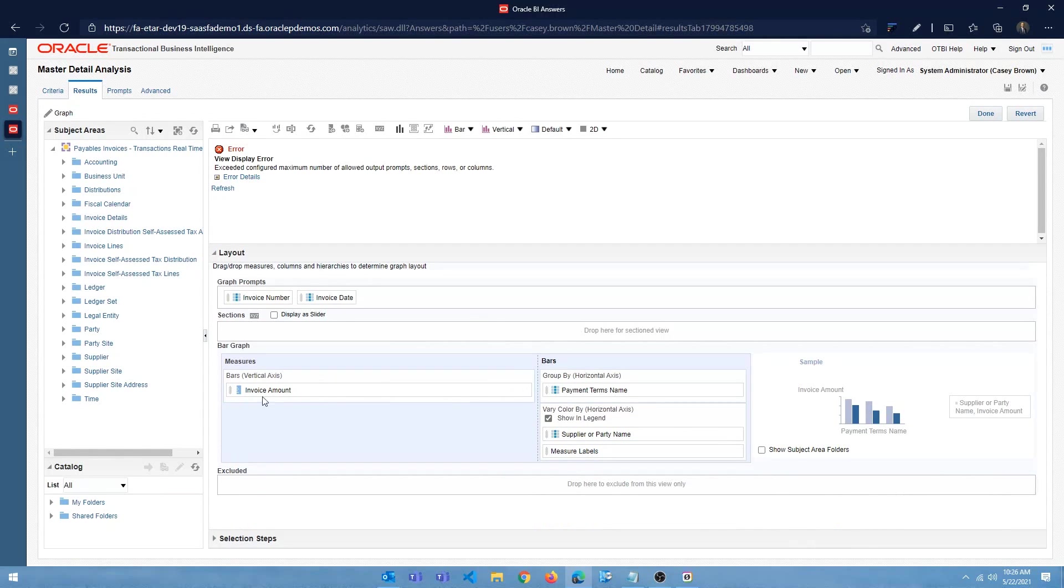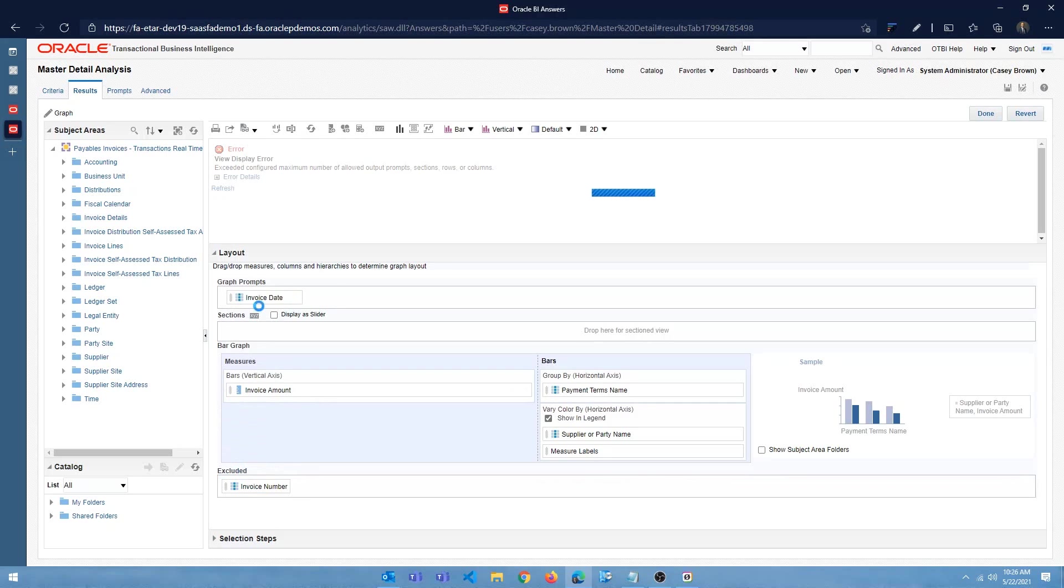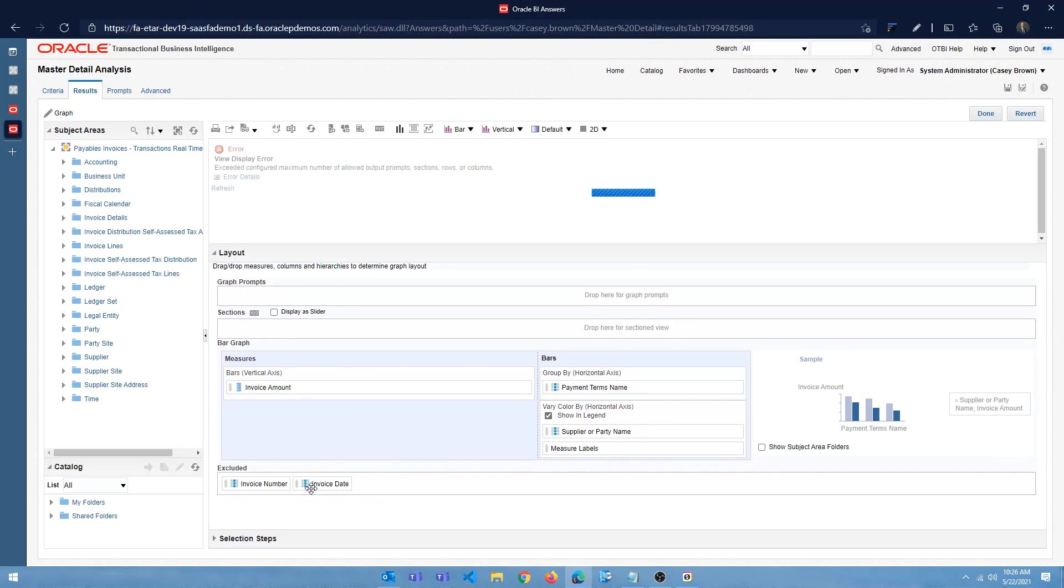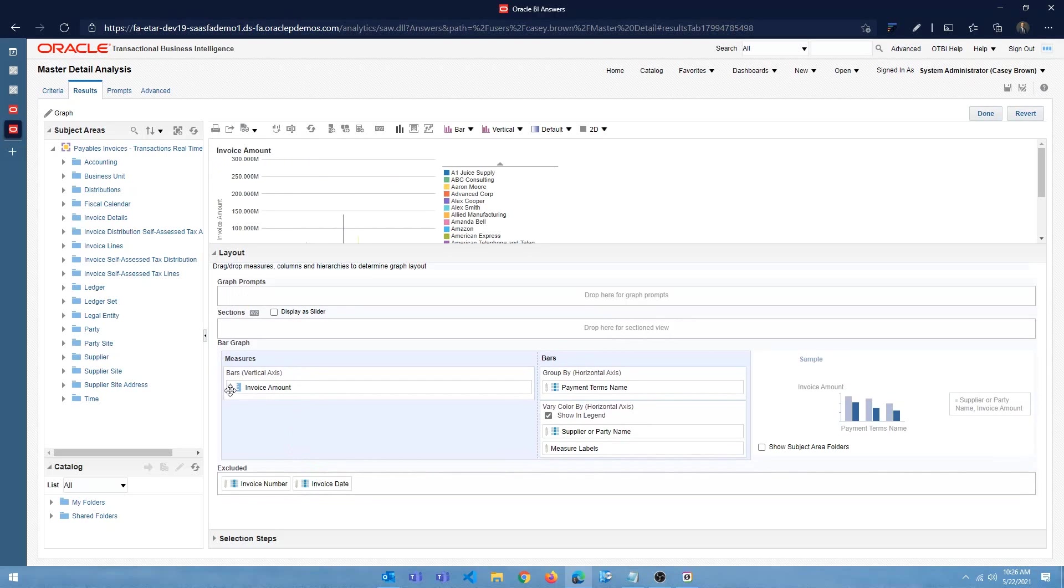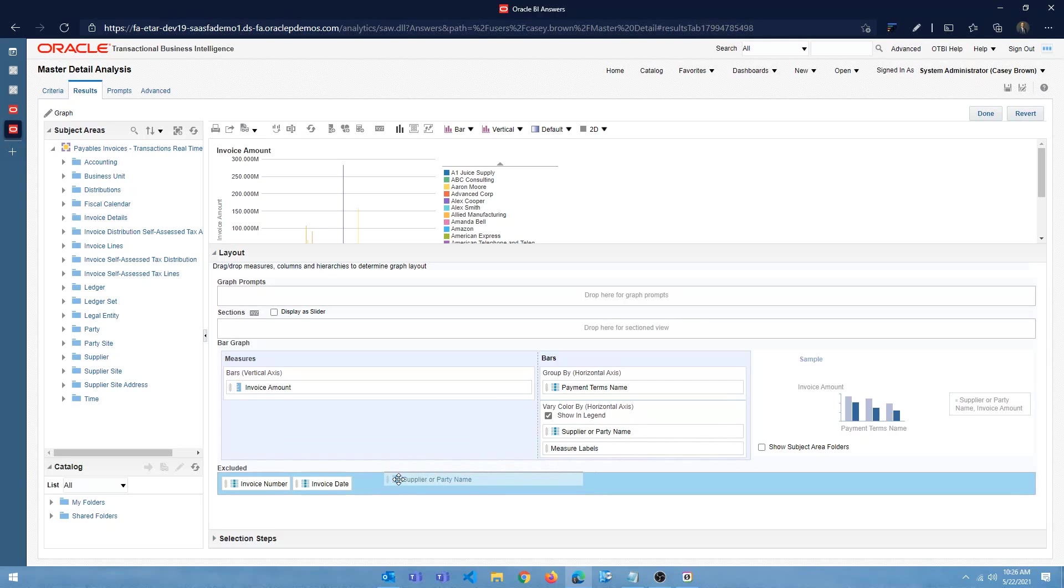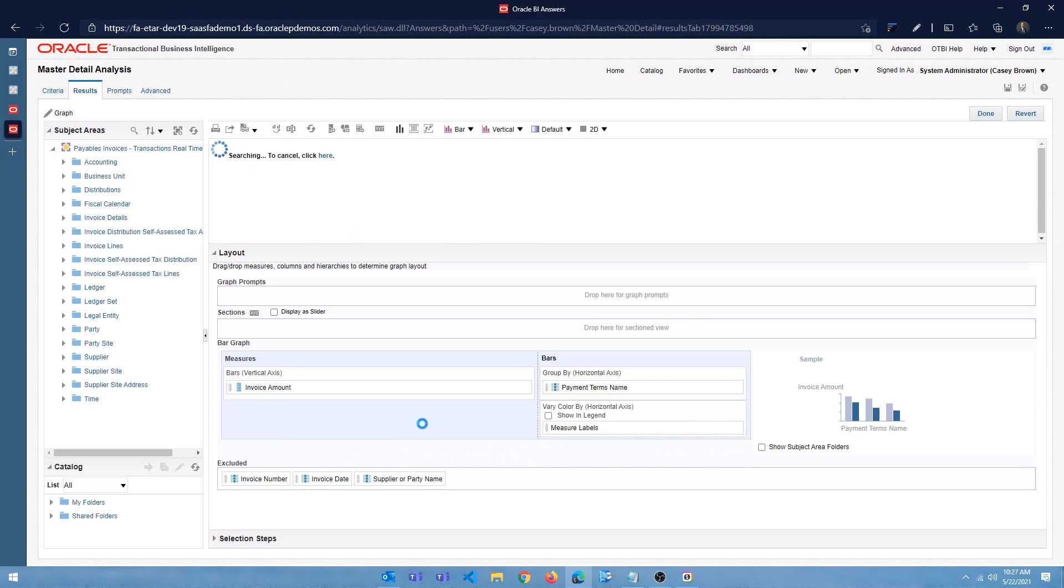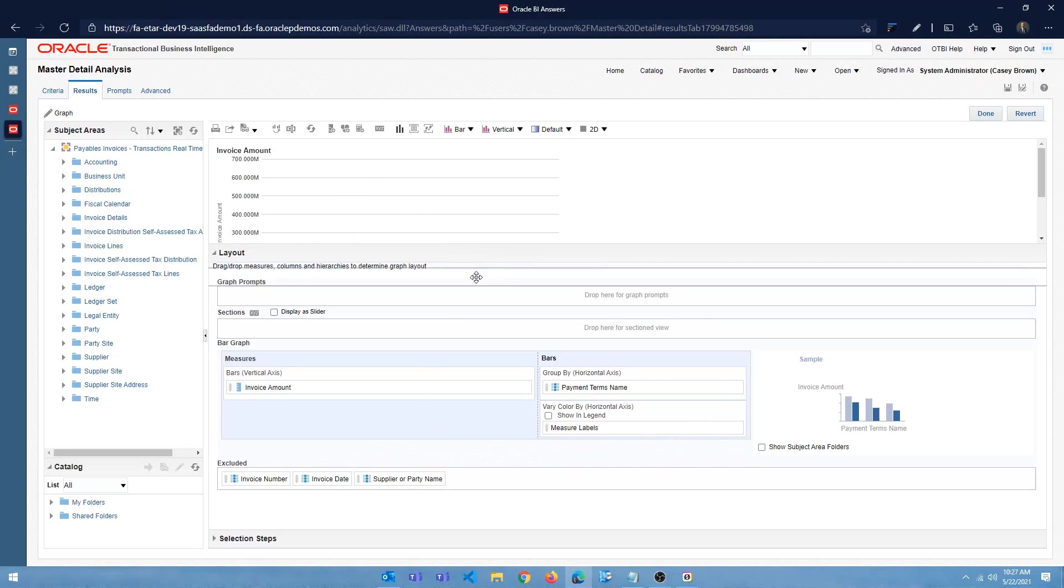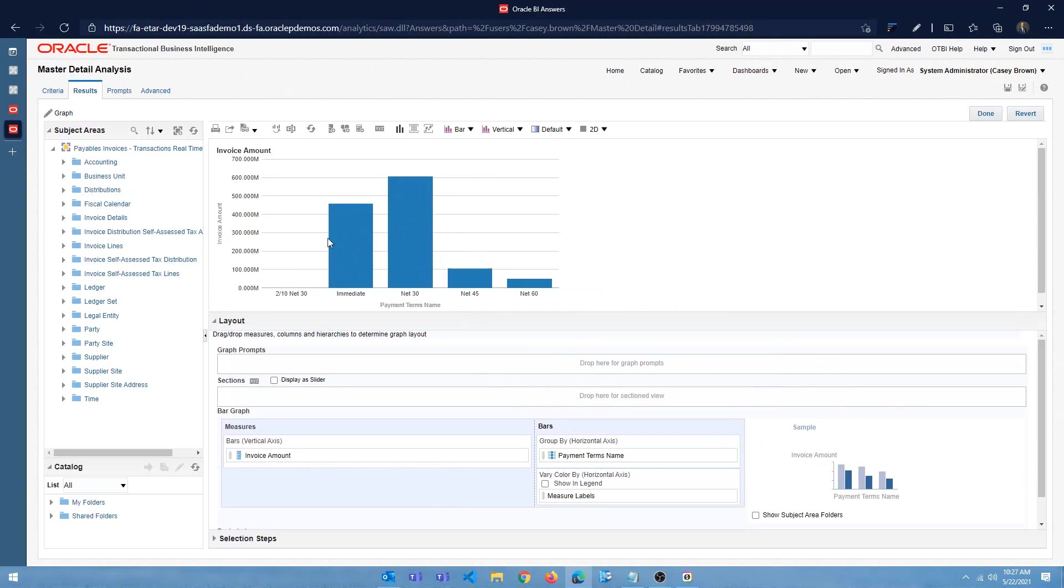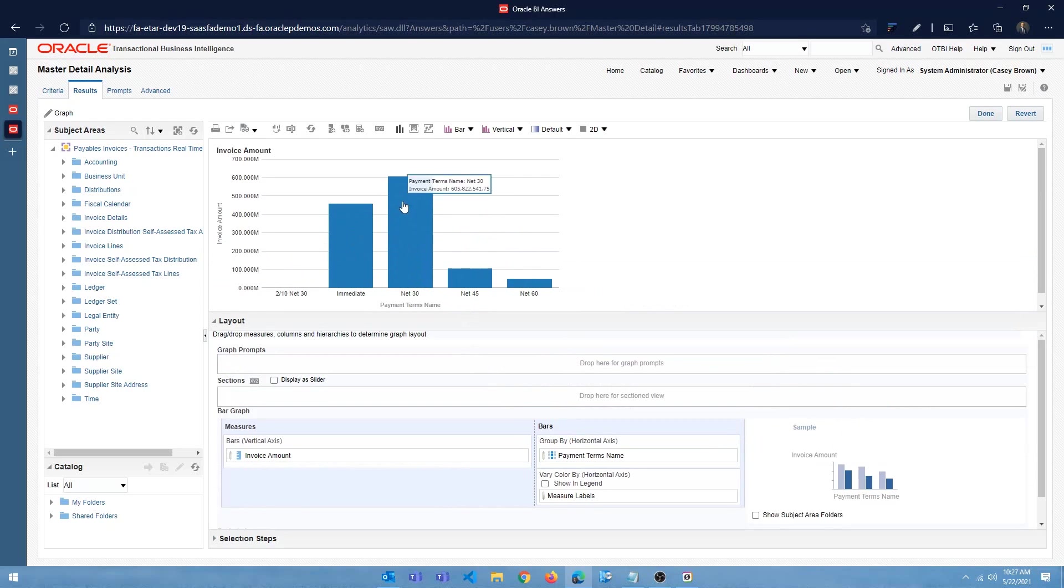And we just have to move around certain things. Alright, so I'm going to exclude all this. The invoice number and the invoice date goes to the excluded section. We want the bars to be invoice amount. And I don't want the supplier or party name here. I'm going to exclude that.